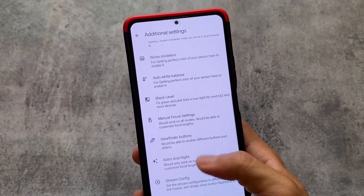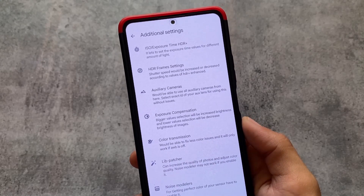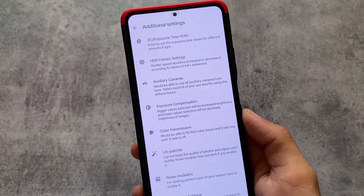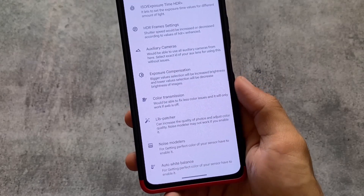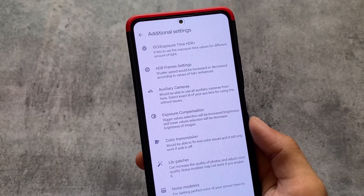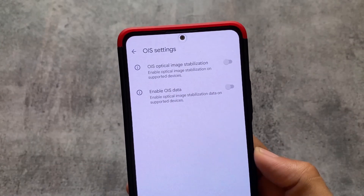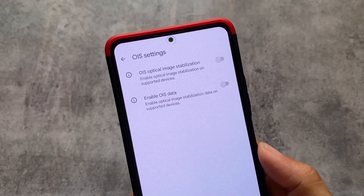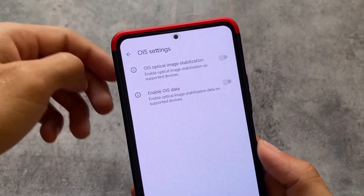If you move on to the customization options and additional settings, you will see there are many options you can customize. The previous GCam 8.8 version I shared was good, but unfortunately it had no major customizations. This version is by a very respectable developer and the features are super good — a lot of features are already included, and it also has the option for OIS, which is a very useful thing.